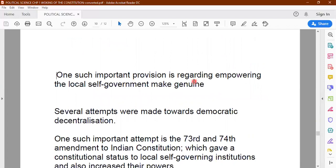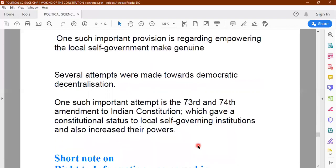One important provision to empower local self-governments is the 73rd and 74th Amendment of the Constitution. Amendment means any kind of change brought in the Indian Constitution, which can be done only when approved by the state legislatures and by the parliament. Such changes are brought about to suit the changing needs of society. The 73rd and 74th Amendment gave a lot of power to local self-governing institutions, increased their powers, and made them more efficient so that democracy can function in the real sense of the term.